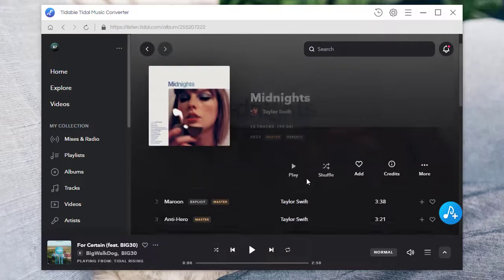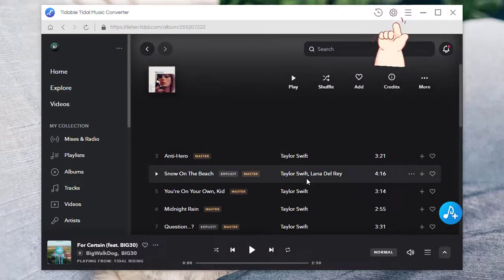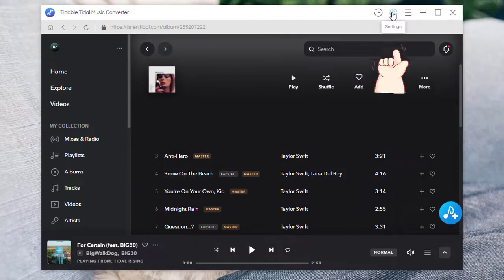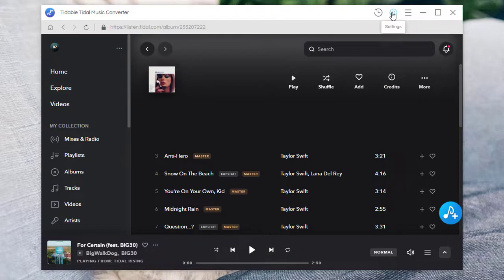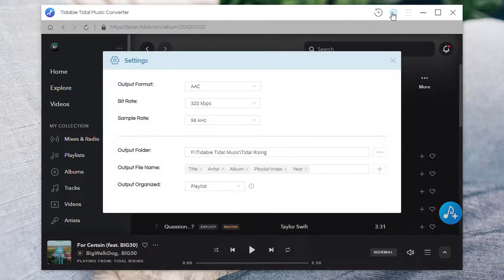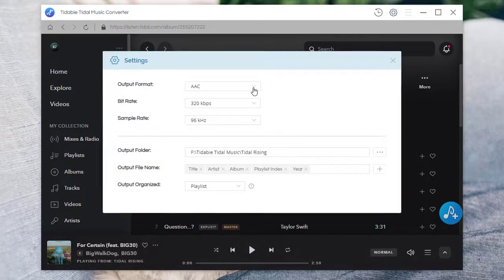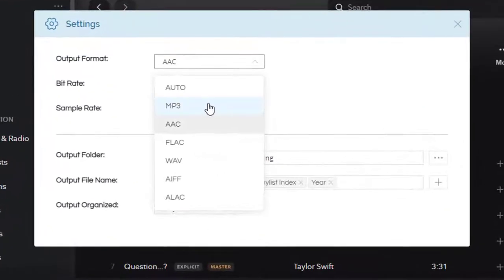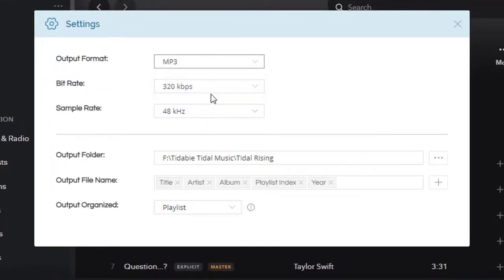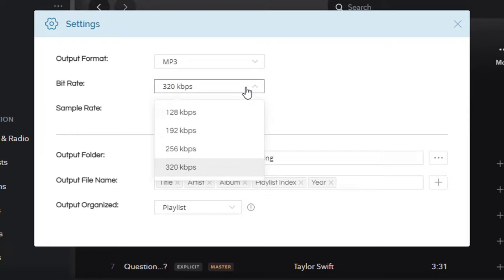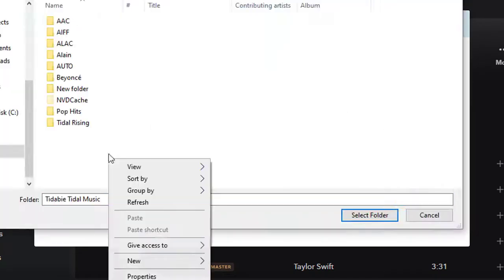We need to change the output settings before downloading. In the pop-up window, set up the output format, bit rate, sample rate, and other settings.